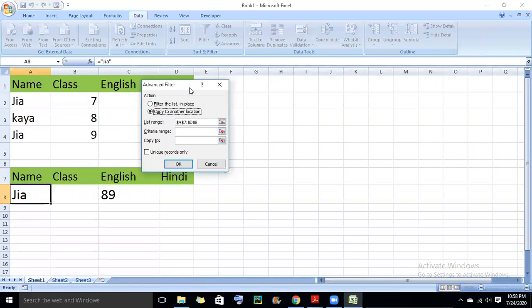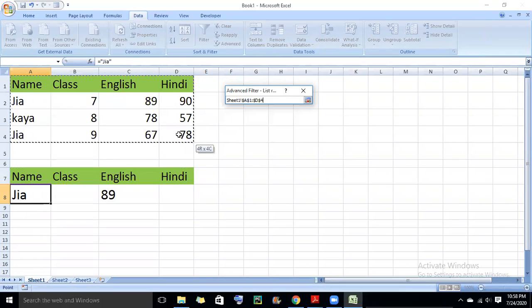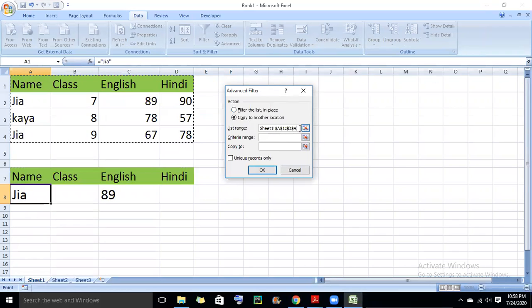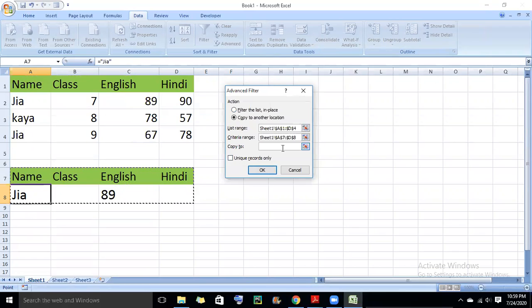We have to select the list range — the data range on which I want to filter. I will select it with the mouse and it has been filled automatically. Then the criteria range: I will select which values I want to filter on in the criteria range.